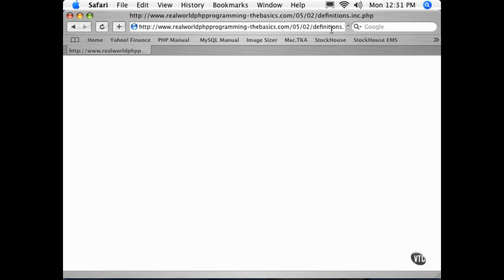In the end, it's your choice, but from my experience, you want to have that .php extension on the end of all of your include files.